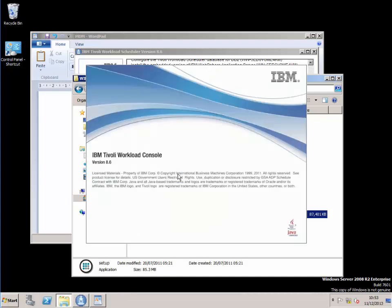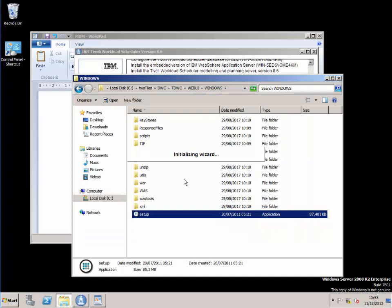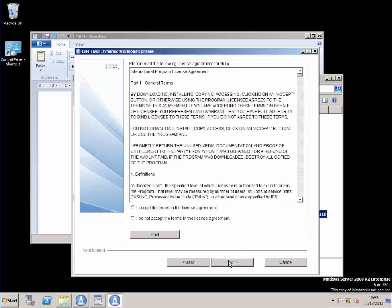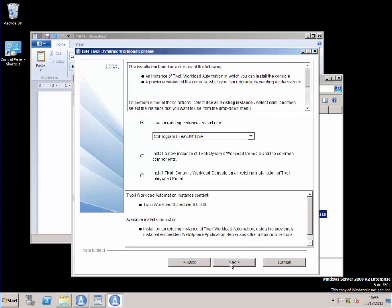Select English for me. Click next, accept the license. It's found the installation files, so I've selected next on that.